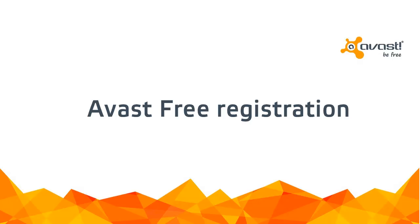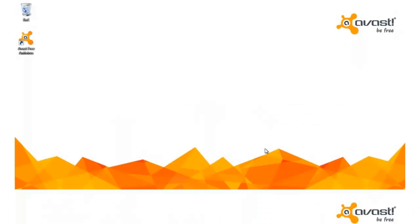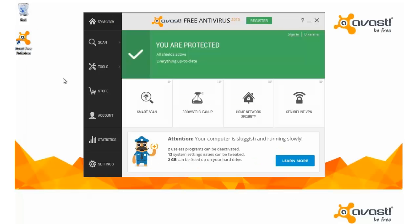Welcome to the Avast Online Tutorial. To use Avast Free Antivirus, all you need to do is register for your free license within 30 days of your installation. Registration is quick and easy.